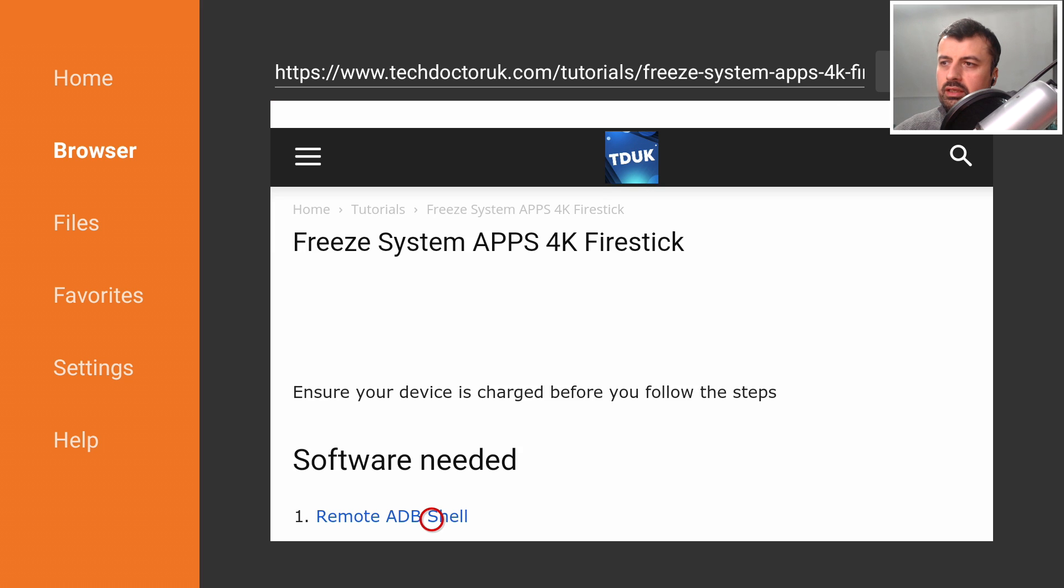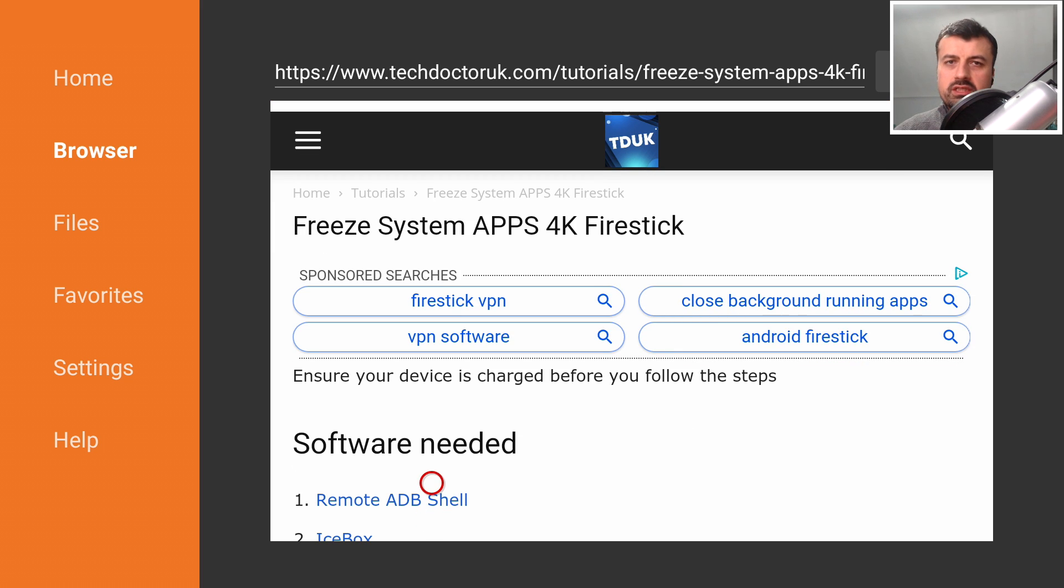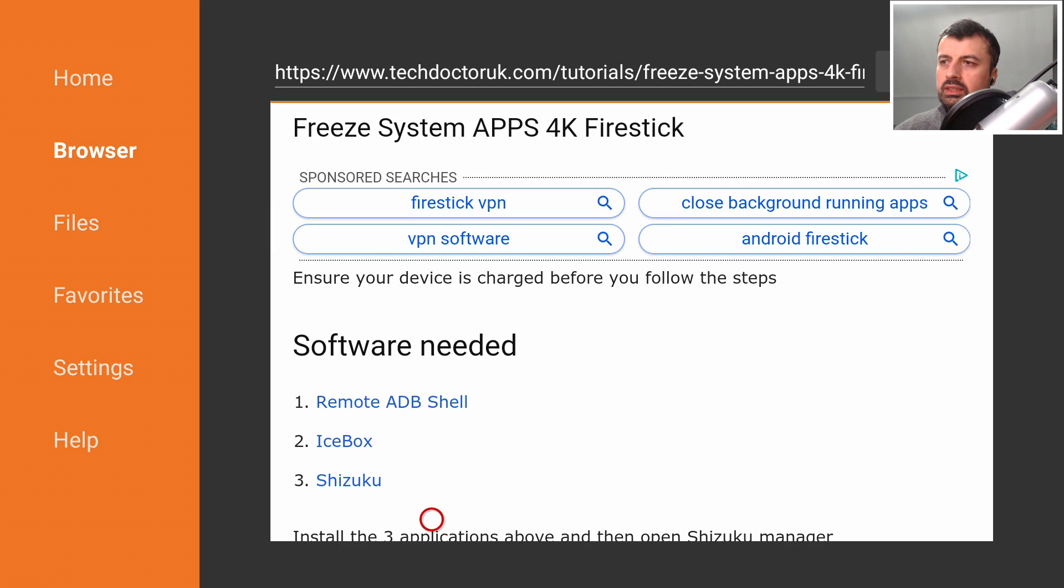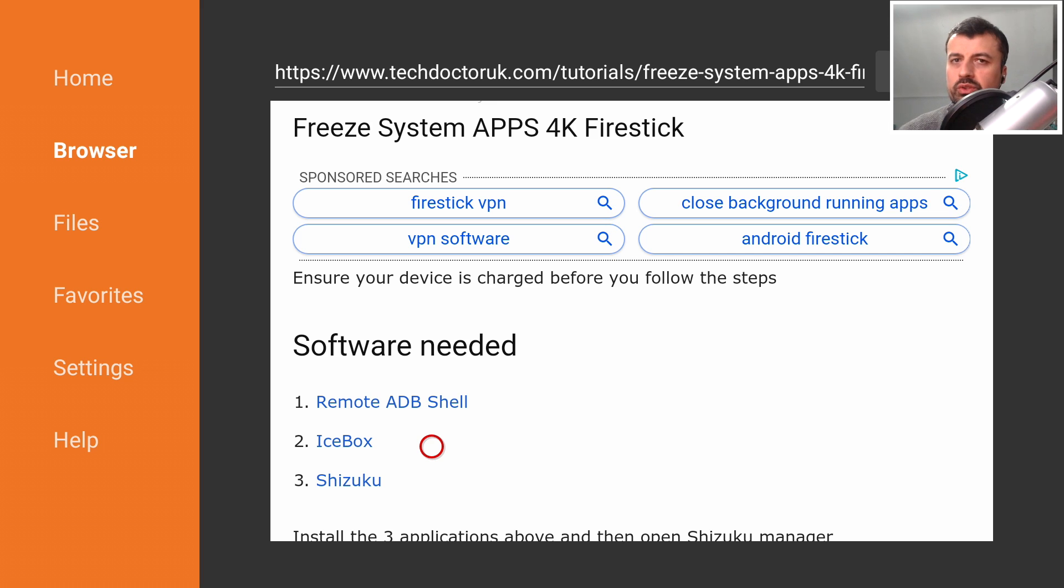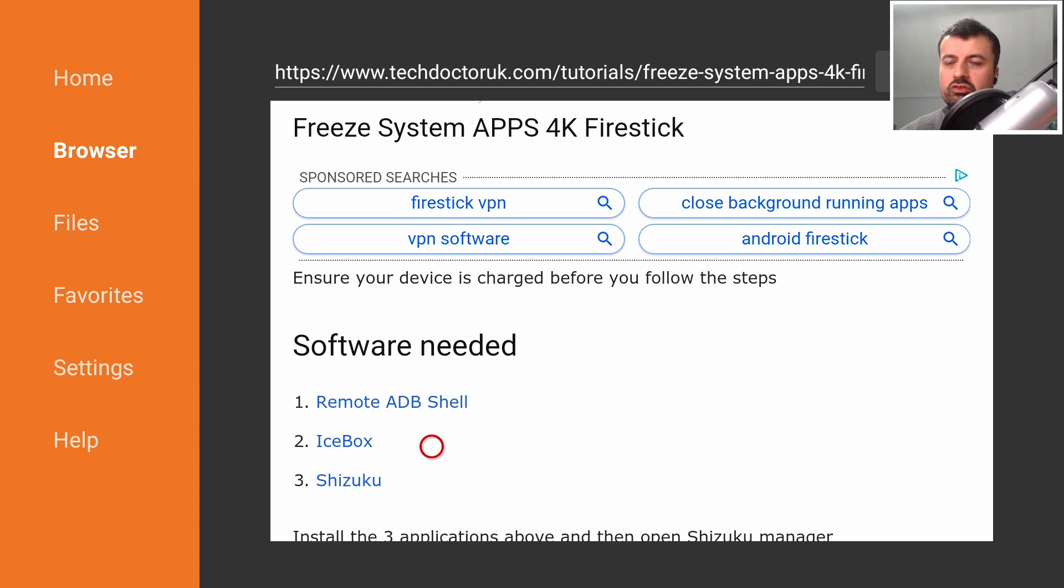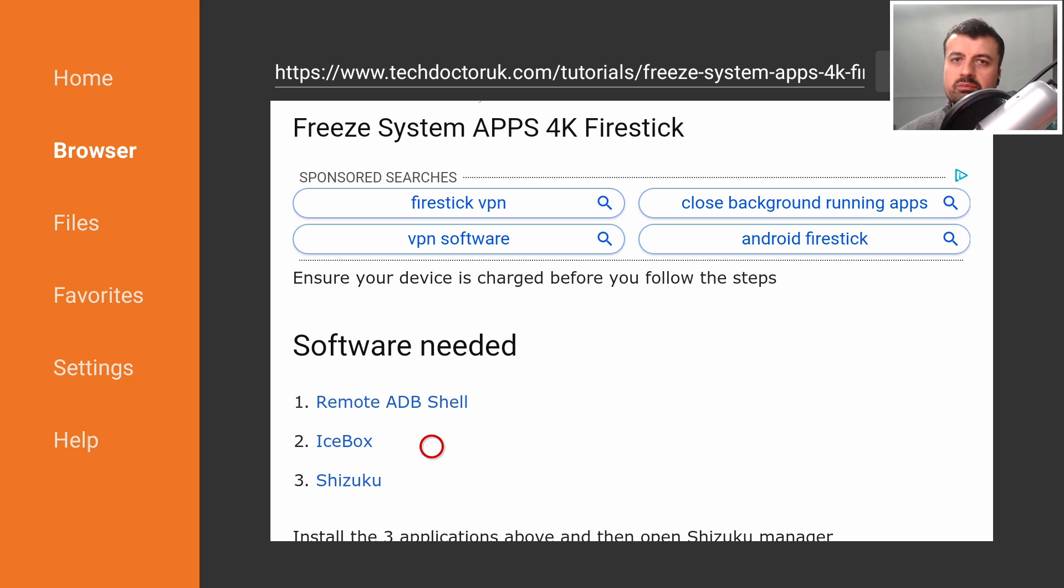The first thing is the remote ADB shell. Second is Icebox. Icebox is an actual application which allows you to freeze system applications. You can also use it to freeze normal applications but really the key thing we're looking for is to freeze some of that bloatware, some of that built-in Amazon system bloatware.